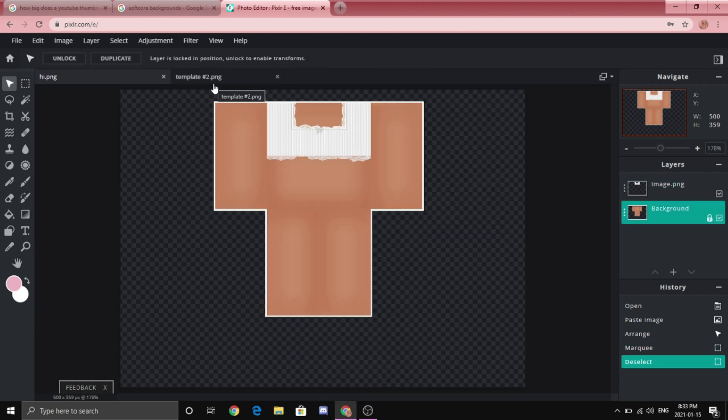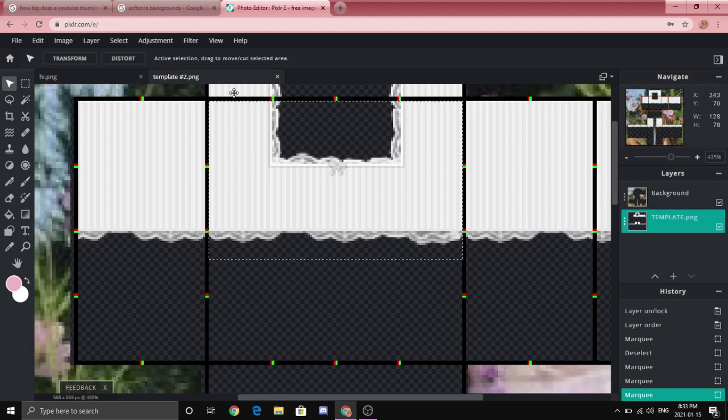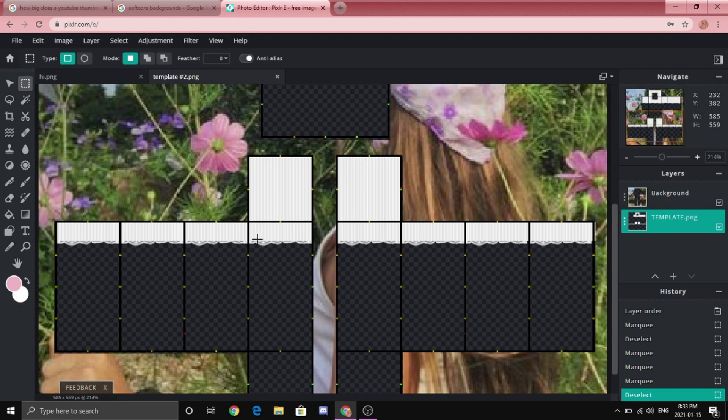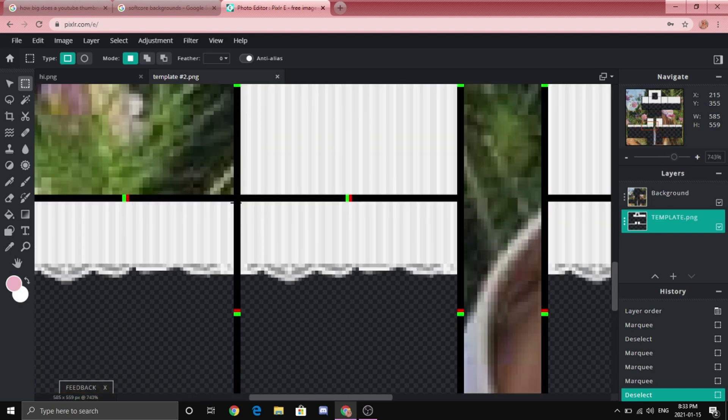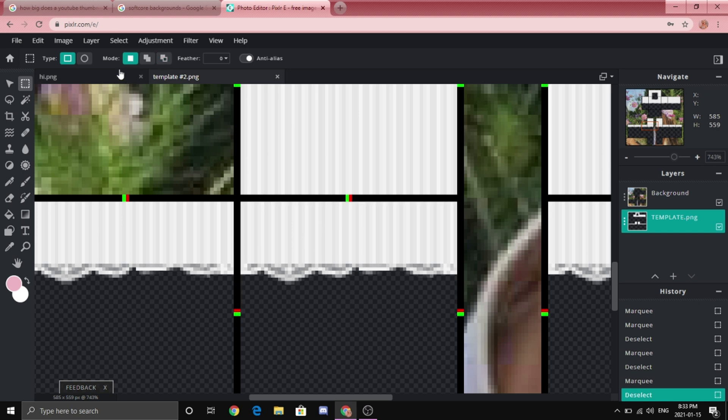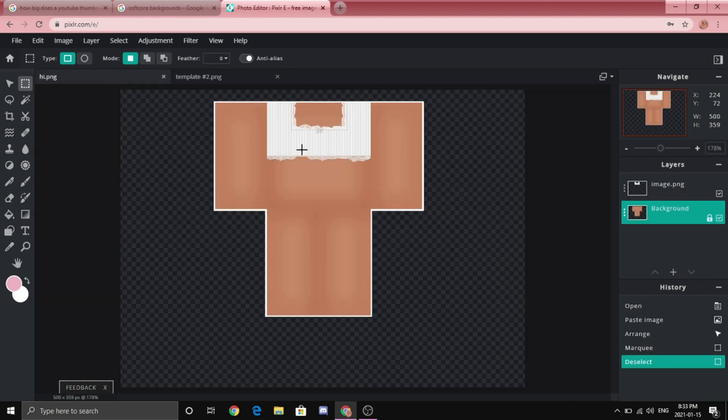After that you're going to want to go back to the template and now you're going to want to select the sleeves, but only the front sleeve. Again you're going to want to click control C, go back to the showcase template and then click control V.